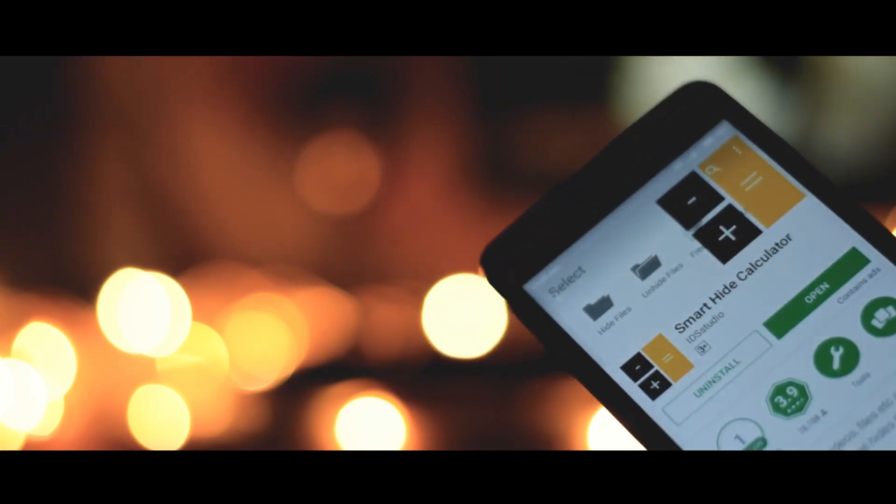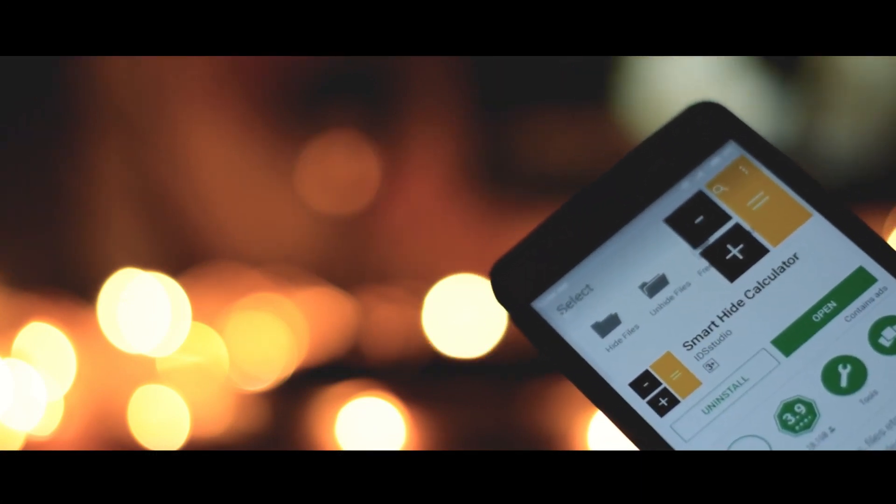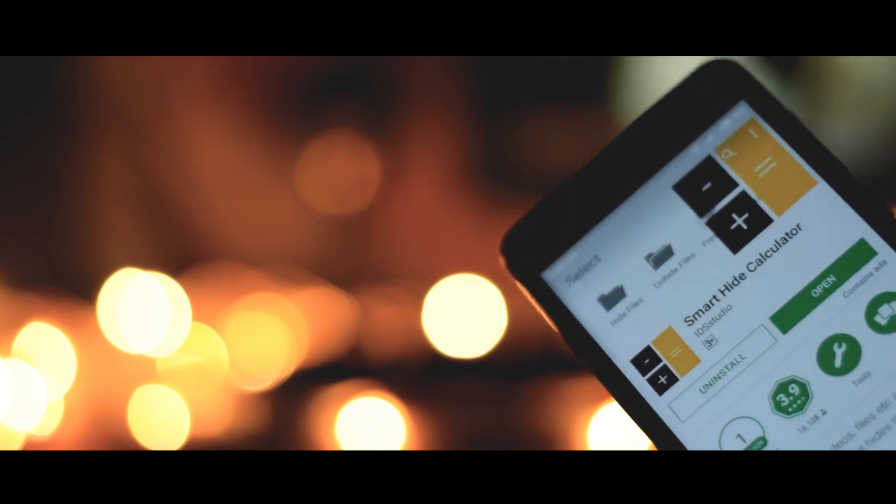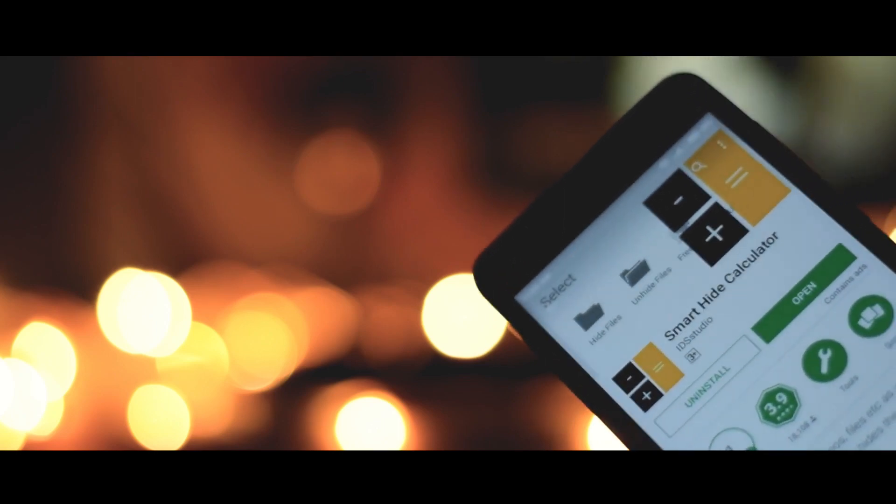Alright, first of all you need to install this application called Smart Hide Calculator. The link is given down below in the description.